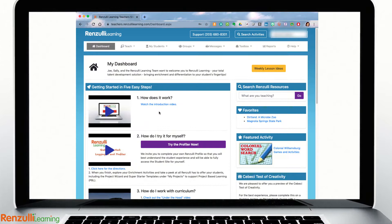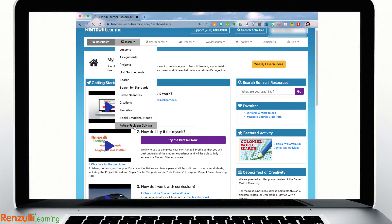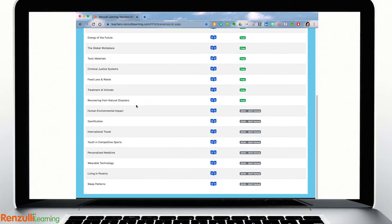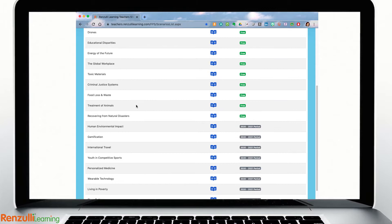Current Renzulli Learning subscribers and free trial users will start from the Teach tab and select Future Problem Solving to view the free future scene list. You have access to all of the freely available FPS future scenes conveniently loaded in the system, including video tutorials on the 6 steps, with the option to purchase additional packages and perhaps enter your students in the annual FPS contest.